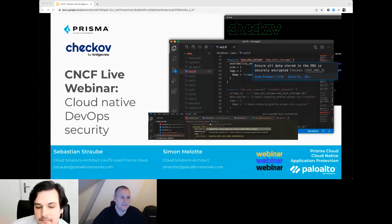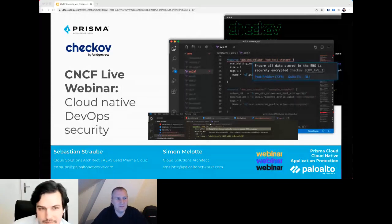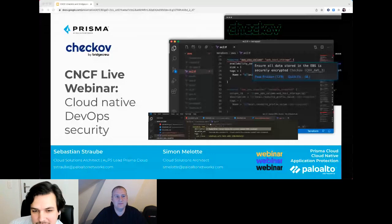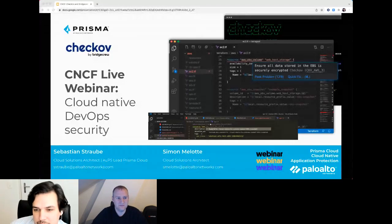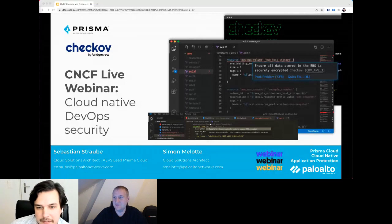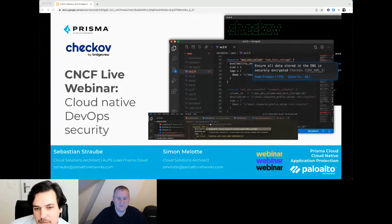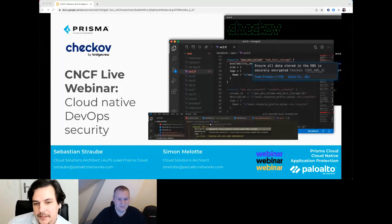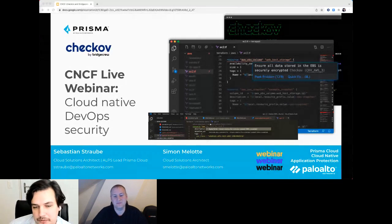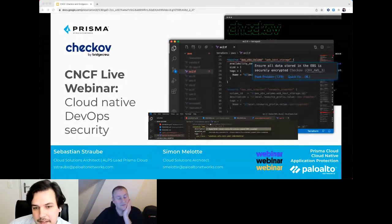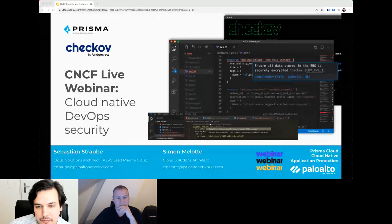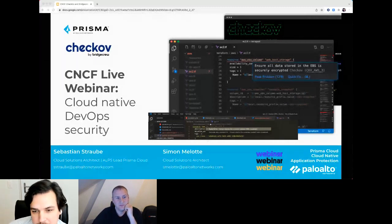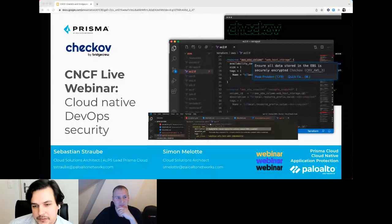With that, I'll hand it over to Sebastian and Simon to kick off today's presentation. Thank you Libby for the introduction. My name is Sebastian Straube and I'm a Cloud Solutions Architect at Palo Alto Networks, sitting here in Zurich, Switzerland. I also want to introduce Simon Melot, who is also a Cloud Solutions Architect.